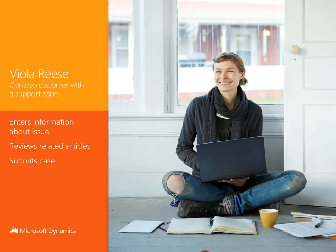Viola is a customer of Contoso, a financial services firm, and she has a support issue.